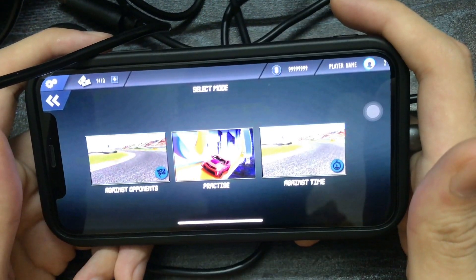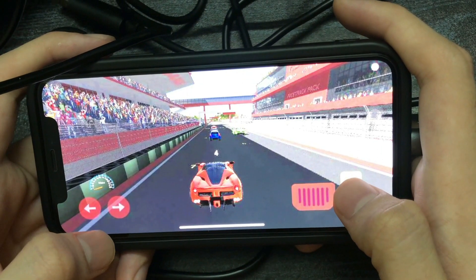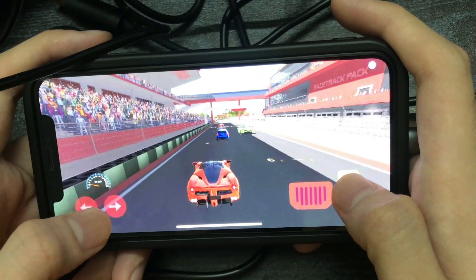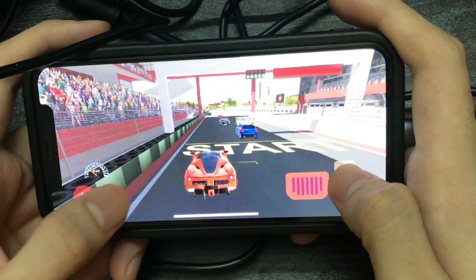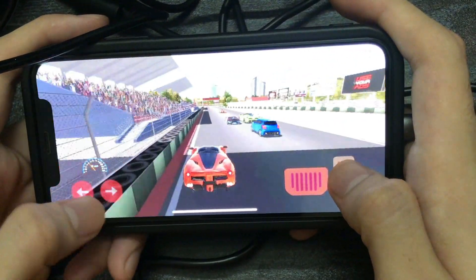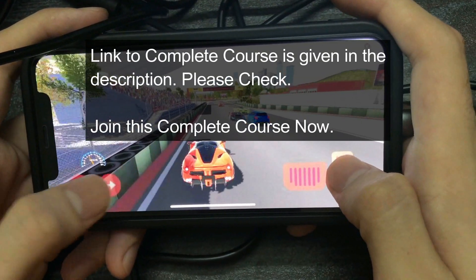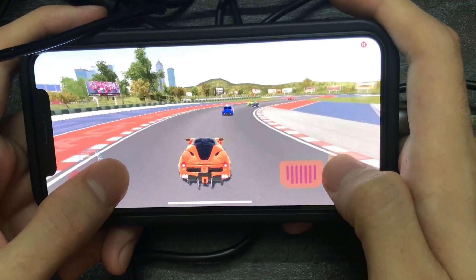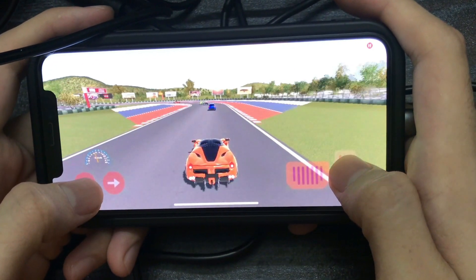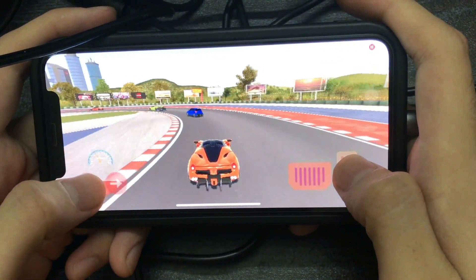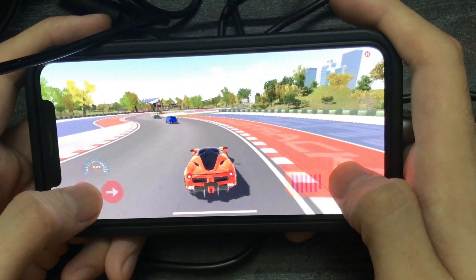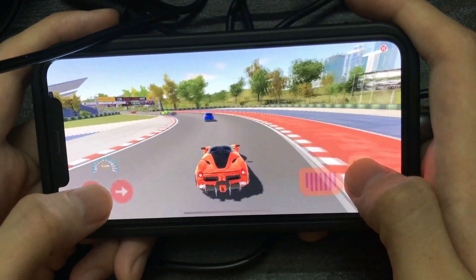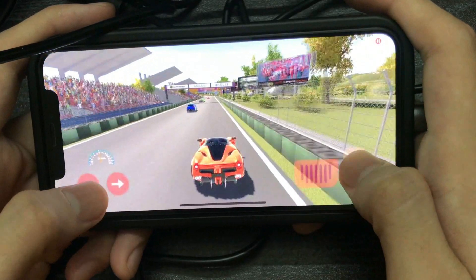In this course you will learn many advanced techniques: multiple game modes like Against Opponents, Practice, and Against Time; an advanced car controller with drifting features and advanced car mechanics; advanced opponent car AI; an advanced lap system; and much more. I hope you will love this course — see you guys in the course!